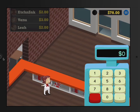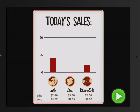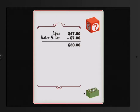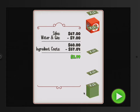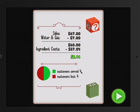We need to probably lower the price of the Vanu pizza. We ran out of pepperoni. We sold $67 worth. We had to pay for water, gas, and ingredient costs. Our profit is only 96 cents. We served four customers but lost four because they said the Vanu was too expensive.